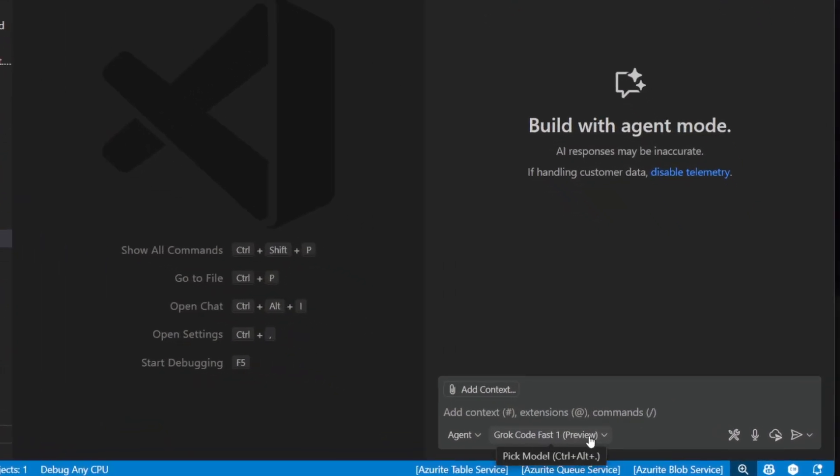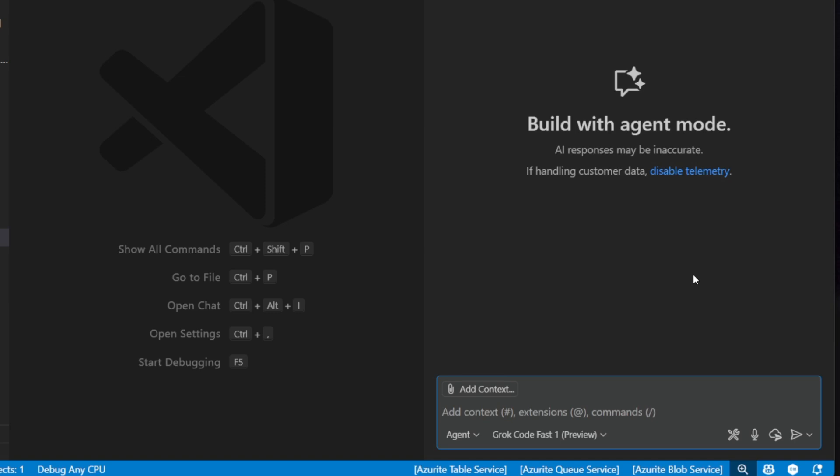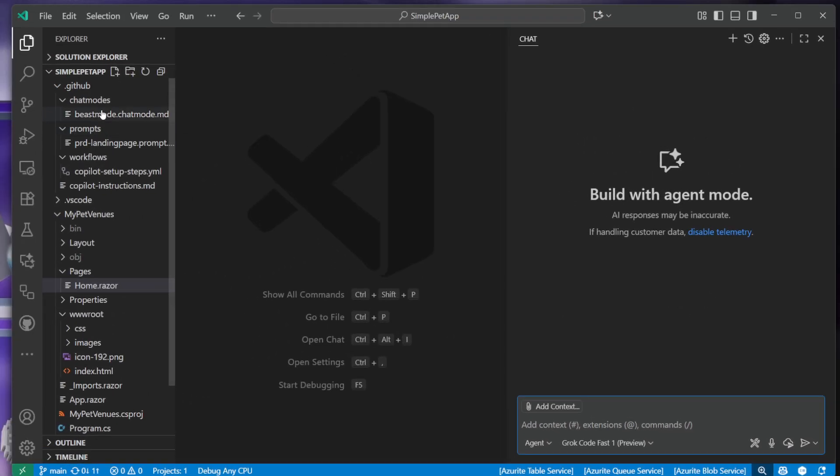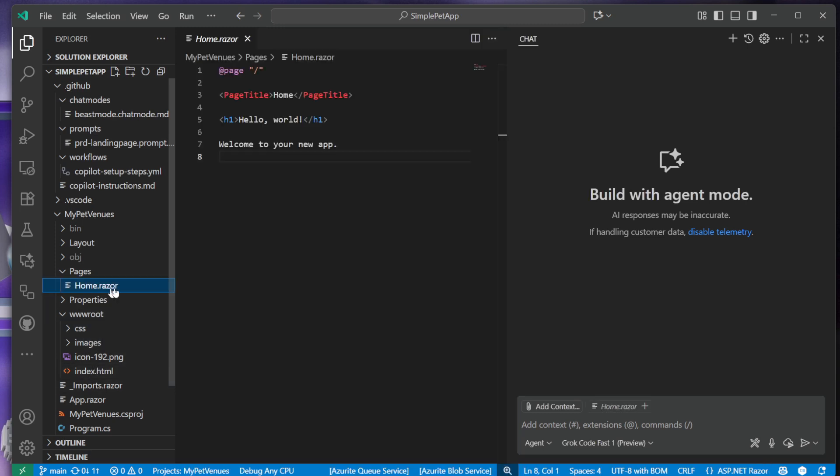Alright, so here I am inside of VS Code. I have Grok Code Fast One selected here. Now I have this application I build out over and over again - it's a pet application that enables me to find pet-friendly locations. Right now it is just a hello world blank application.